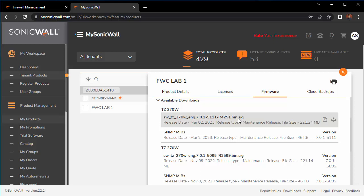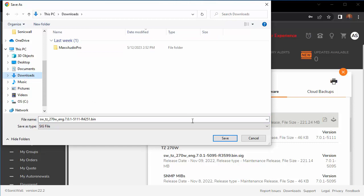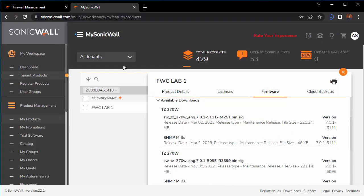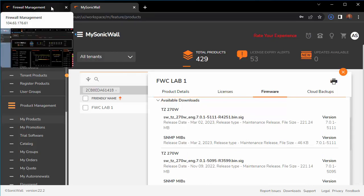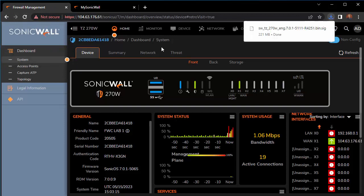We'll grab the download by hovering over the .bin.sig file and click the little box with an arrow to download the file locally. I'm just going to save it to downloads. Should download pretty quickly. We can now leave MySonicWall.